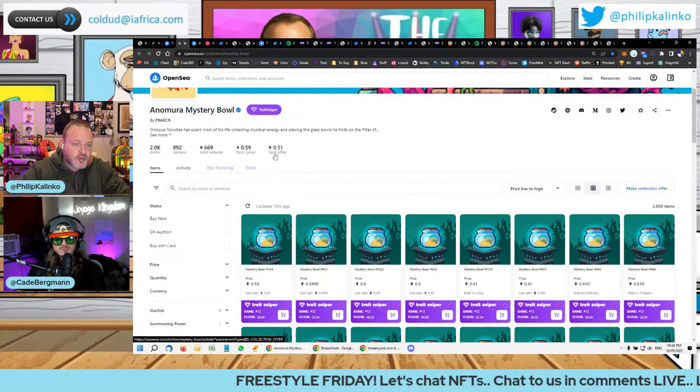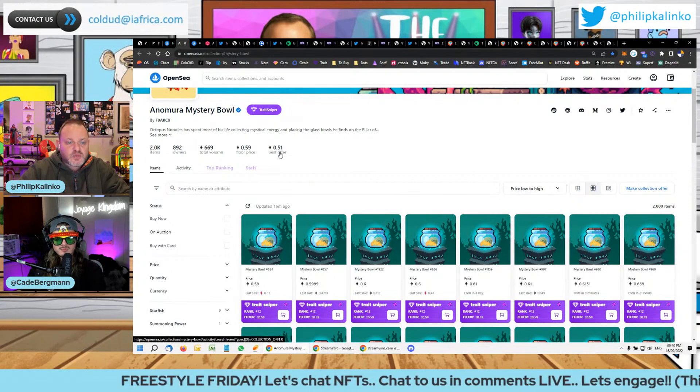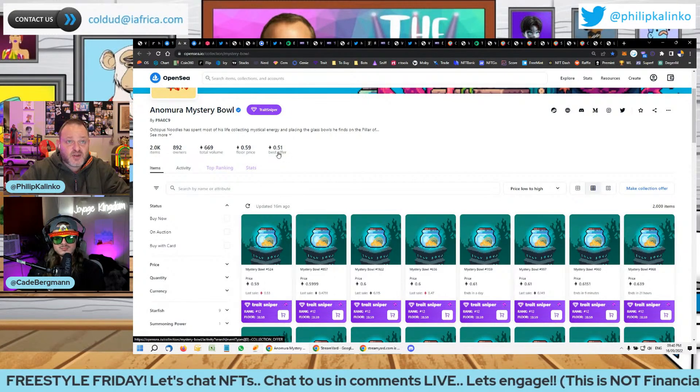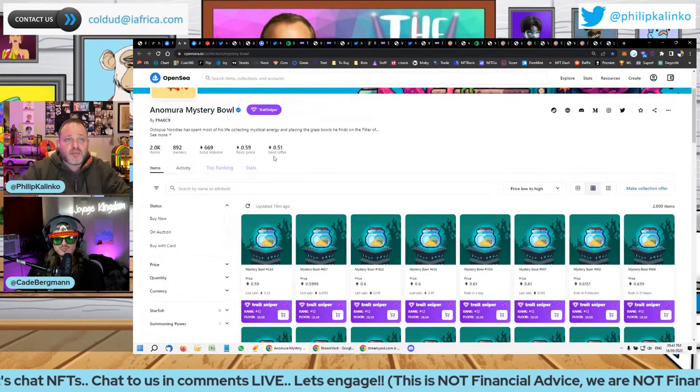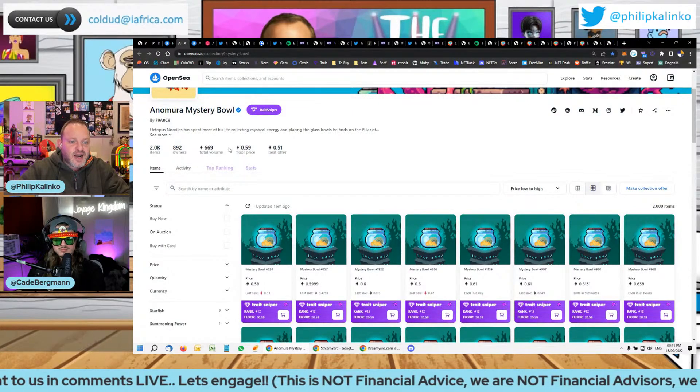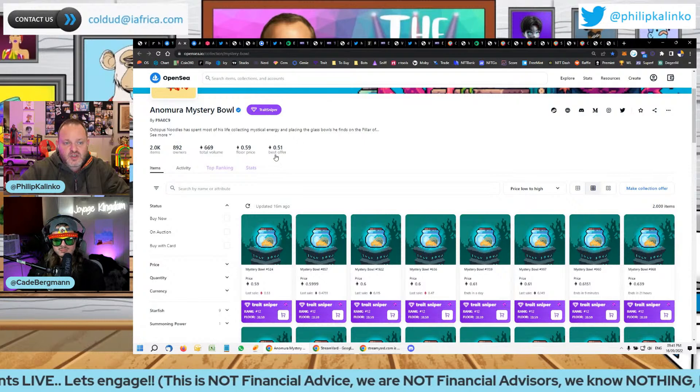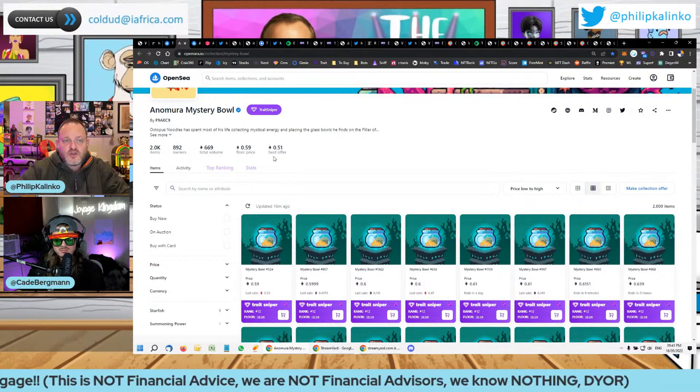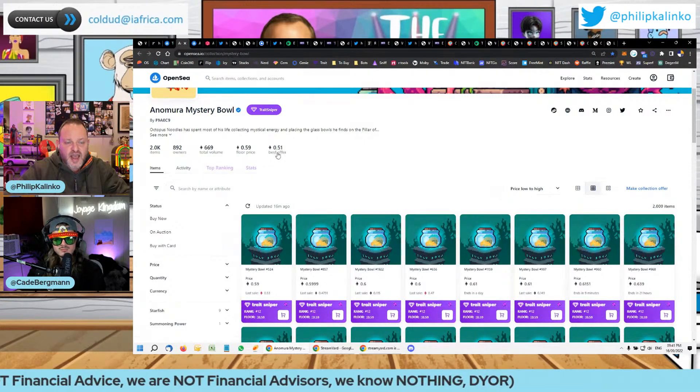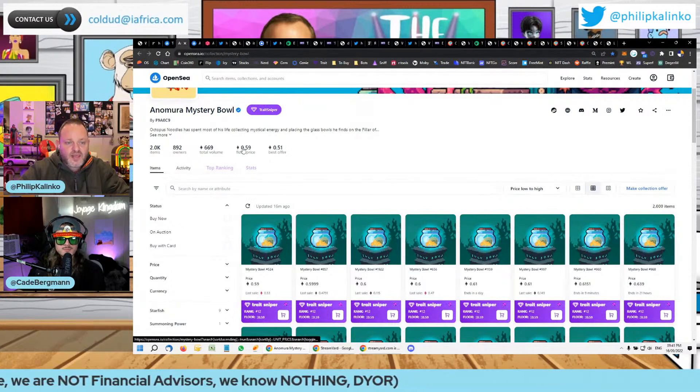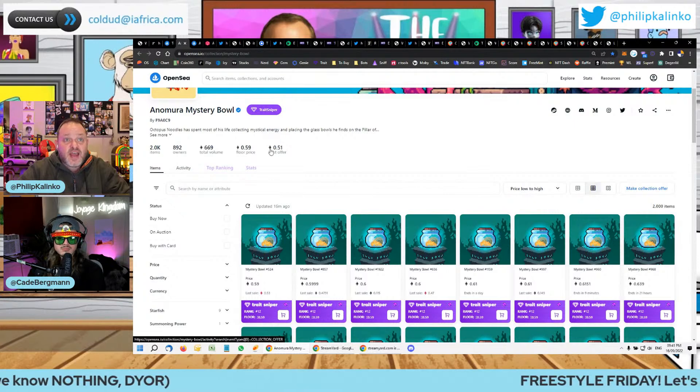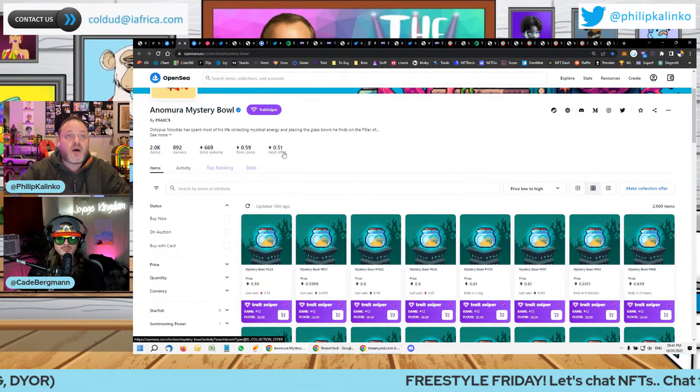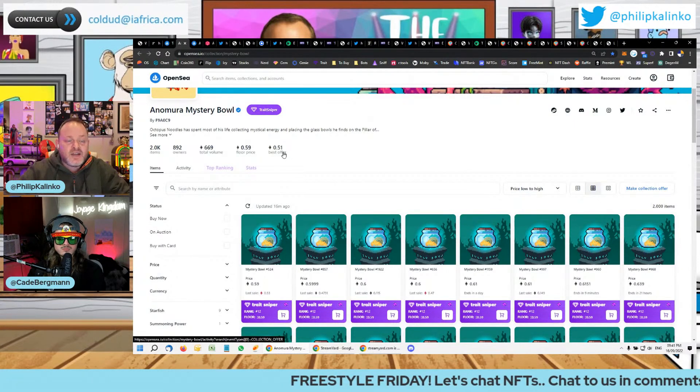But if that best offer was 0.58 or 0.57, that typically is showing you that that project is pumping at the moment. So that's been a nice little indicator for me because, you know, OpenSea never used to show this best offer thing. And I have noticed that when they close together, like 0.57, 0.58, 0.56, that means short term, next couple of hours, it tends to be on its way up. So that's just a cool little bit of alpha.